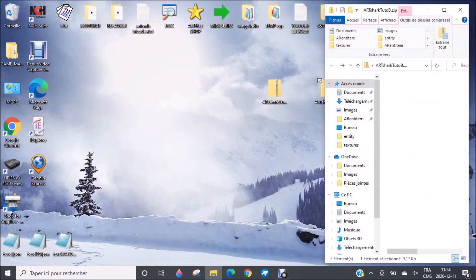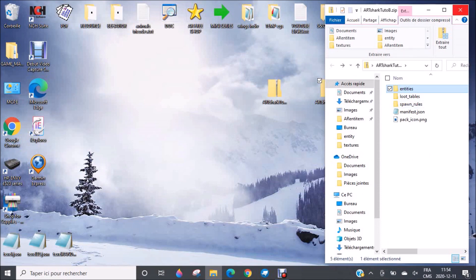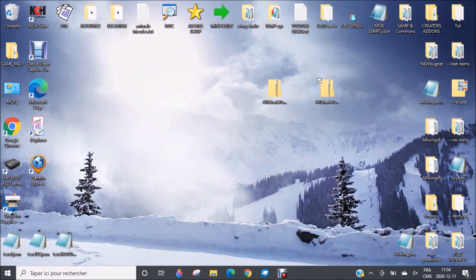I didn't show you the second one because it's the baby shark, and it's very similar. So this was about the behavior pack. And now let's take a look at the resource pack.